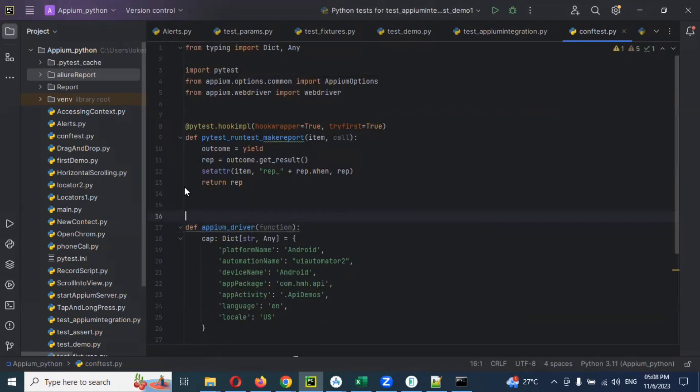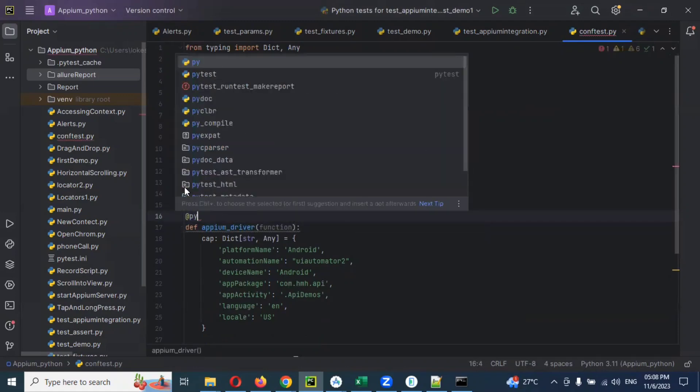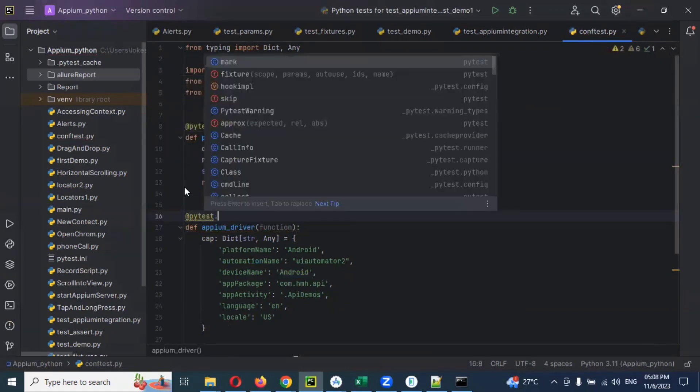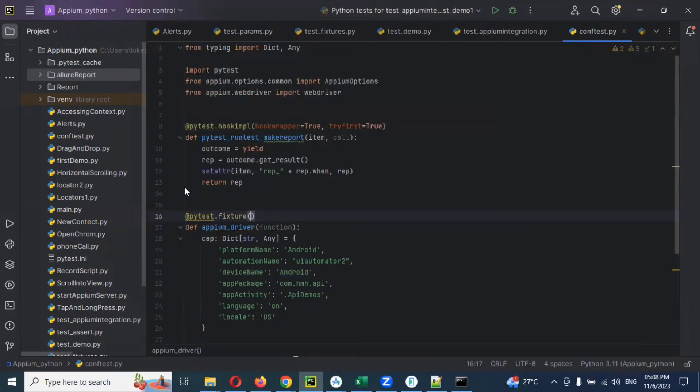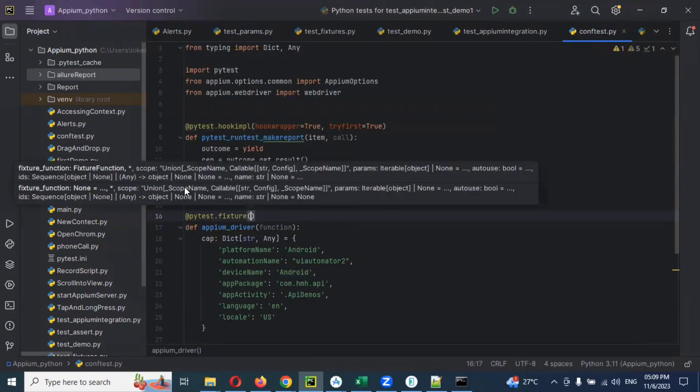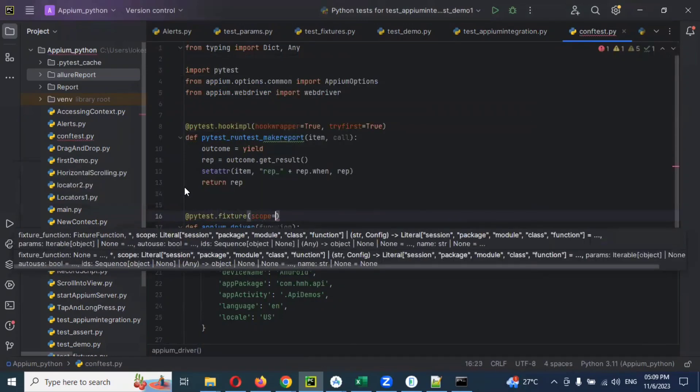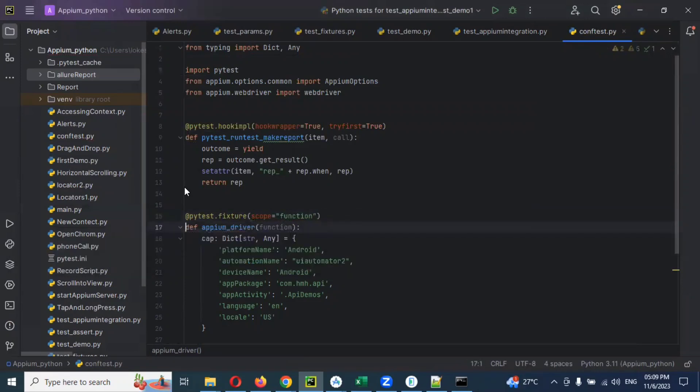Here I can use @pytest.fixture. Inside that I'm going to use scope. My scope is function. In a function level you can use it like that.